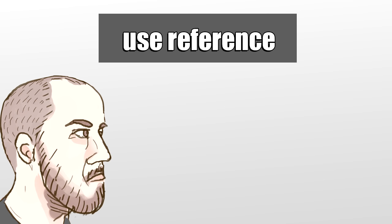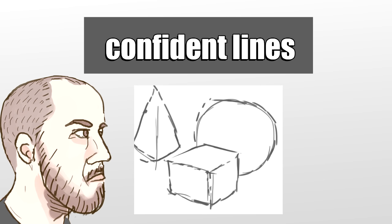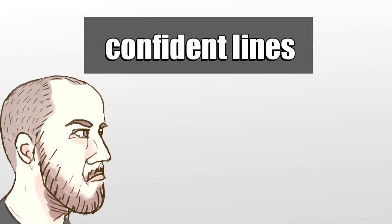Don't draw lines like this. It looks very insecure and makes your drawing look chicken scratchy. Take your time and learn how to do confident lines in one stroke. Practice just drawing straight lines over and over again, because in time that practice will pay off.